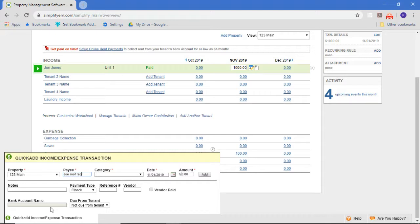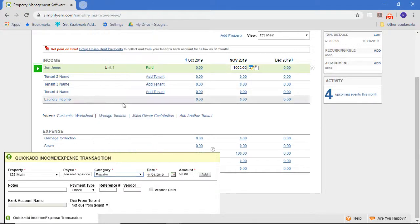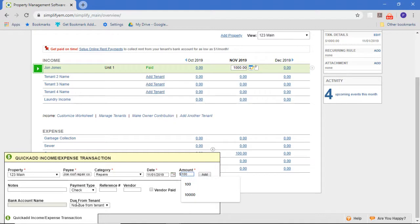Let's say I paid Joe Roof Repair Company. I would pick the category myself, and in this case, it would be repairs under expenses. I put in the date, the amount, and I can get more detailed and add a note. But once I put in the date and amount,